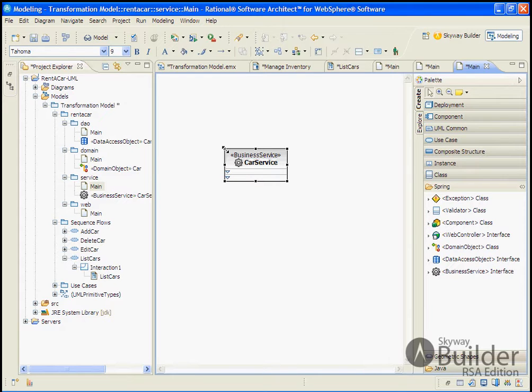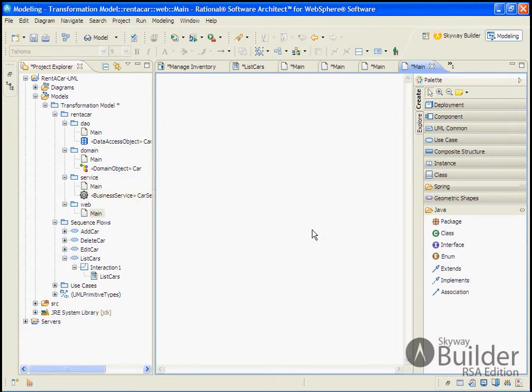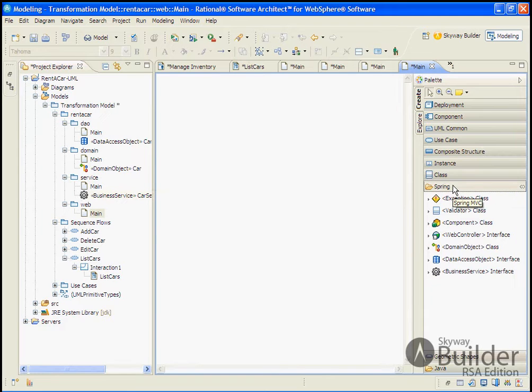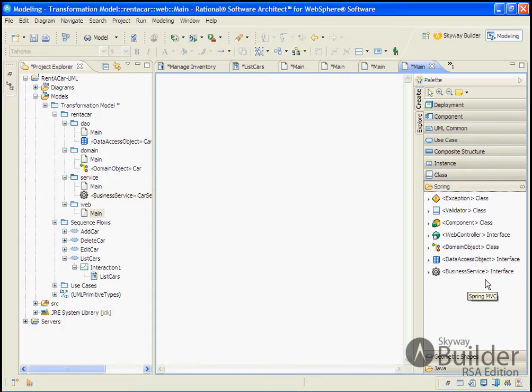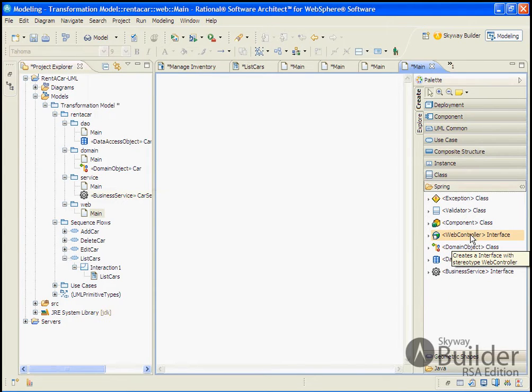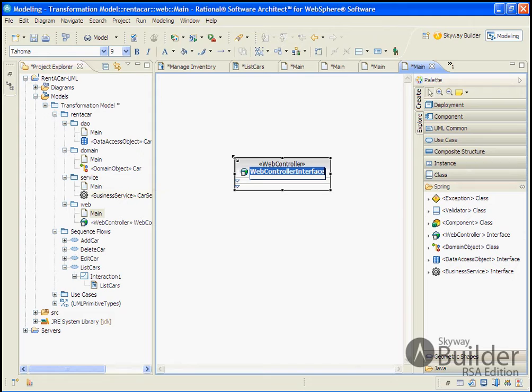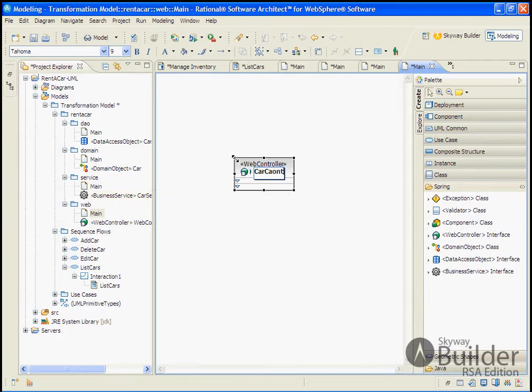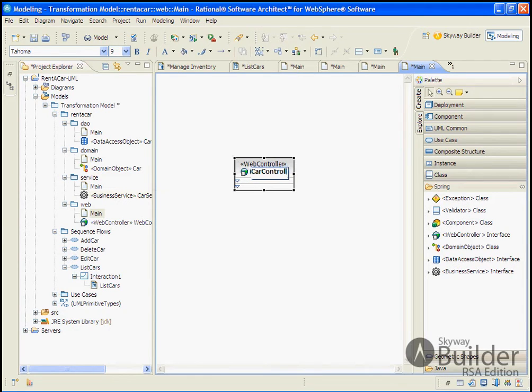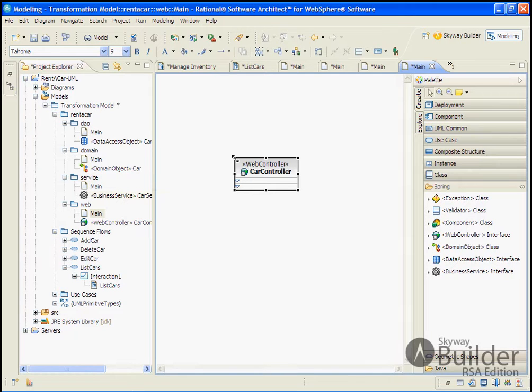And finally, we'll move into our web layer. And we'll go back to our tools palette, our spring dropdown that's provided by the Skyway plugin for our spring stereotype classes. And we'll drop down the controller and we'll give it a name car controller. And we'll spell it correctly.